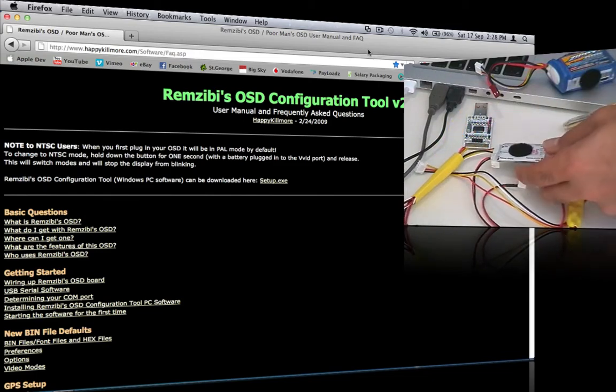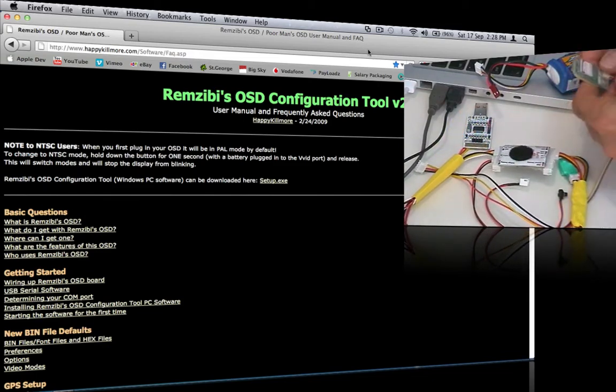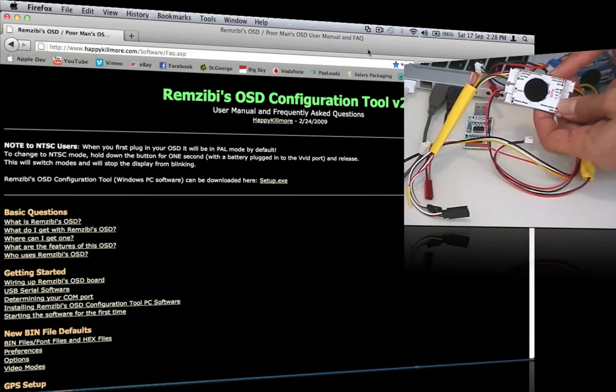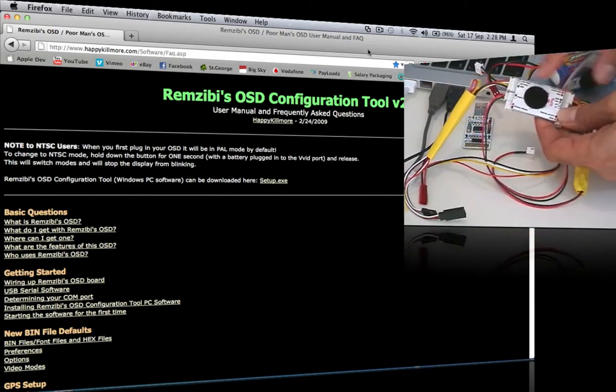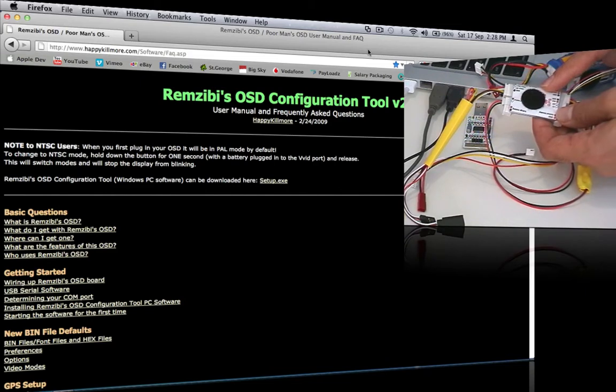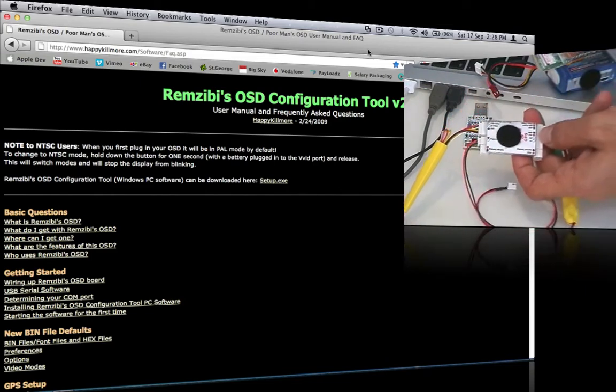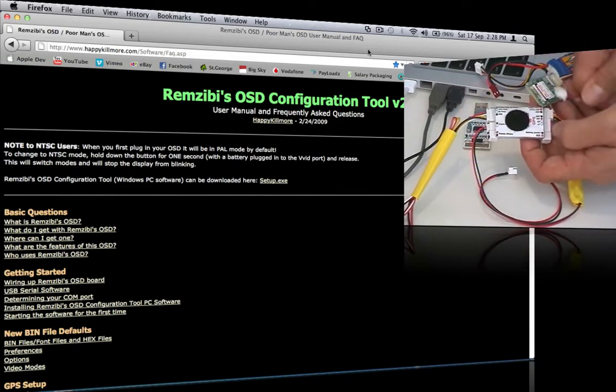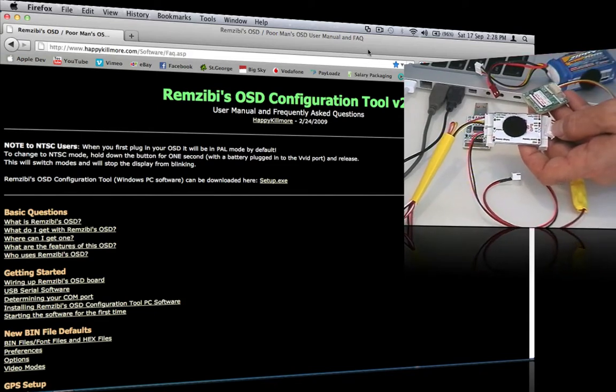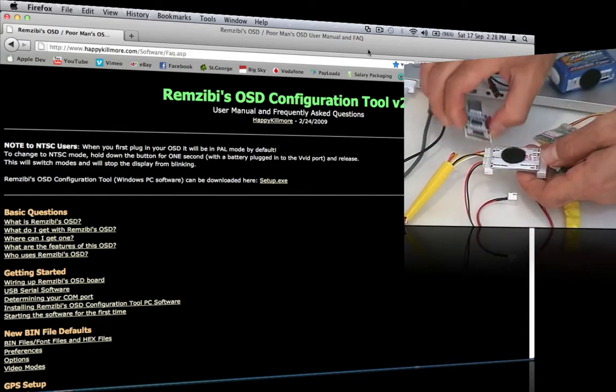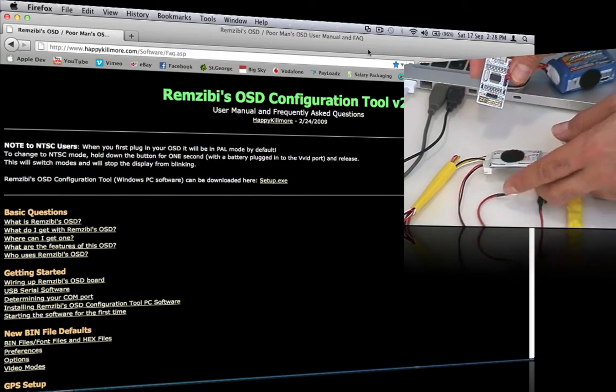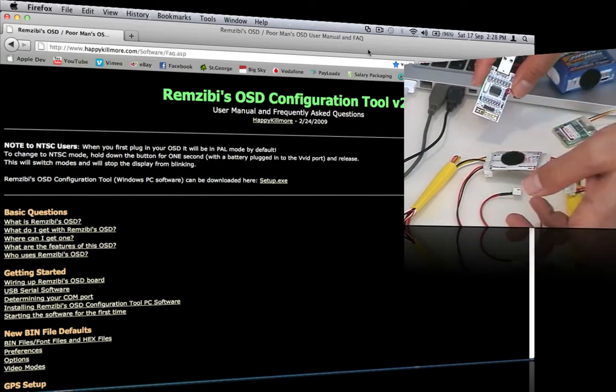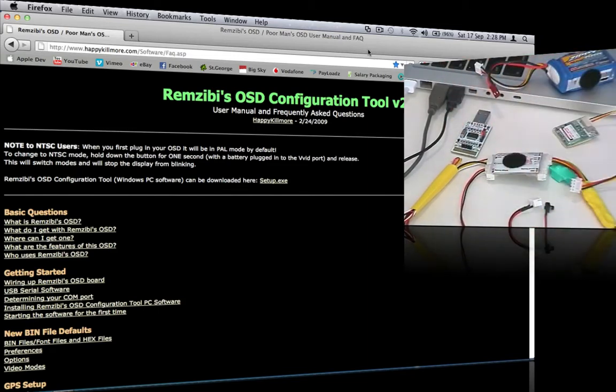Hi guys, what I'm going to be discussing today is the RemZibi OSD system for FPV and what we have here is, or when you purchase it, what you'll receive is the OSD system. You'll also get a GPS with it which we'll plug into here and you'll also get a USB little programmer board for it and this will allow you to customize your on-screen display to display the information that you wish.